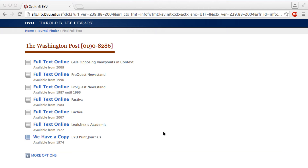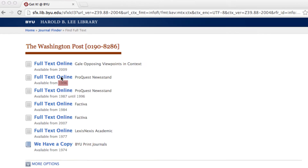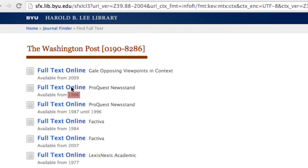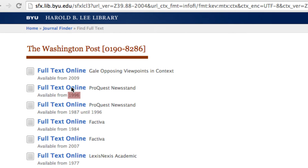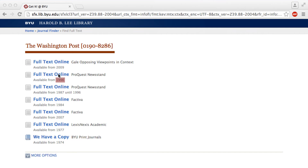You will see a long list of links to the newspaper. As you look at the results, you will see dates under the names of the databases. We want to use the second link on the list because it says the newspaper is available from 1996. Because there is no ending date listed, it means it is a current subscription from 1996 to the present.